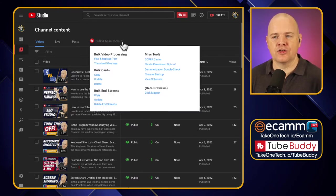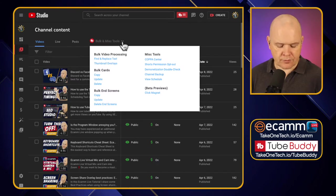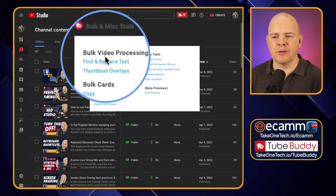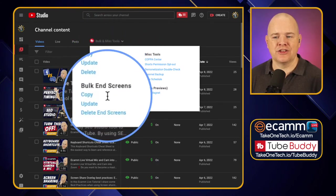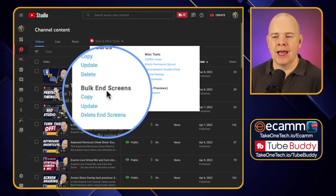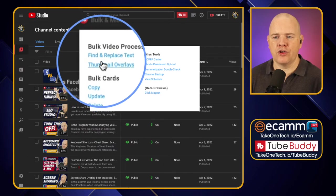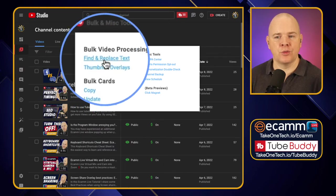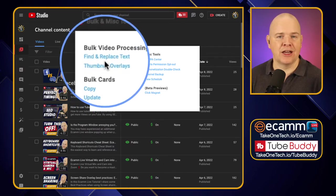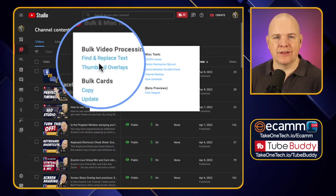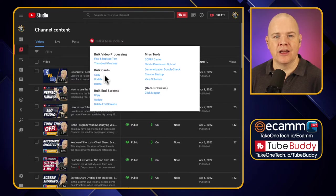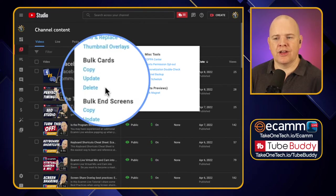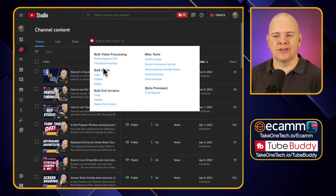Click the little dropdown and there are a number of different bulk edit features available here. I'll come to the find and replace one and the thumbnail overlays a little bit later, but let's start with bulk cards and bulk end screens down here.